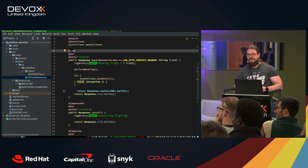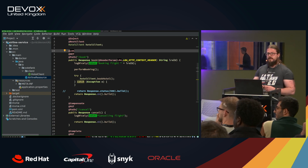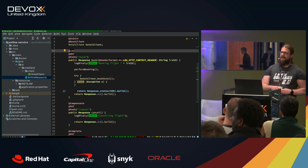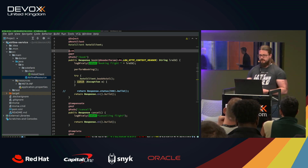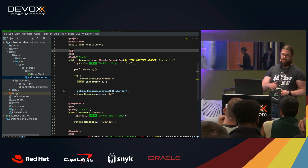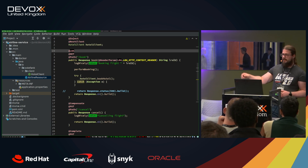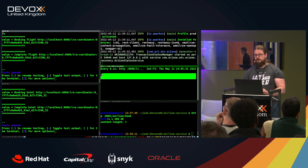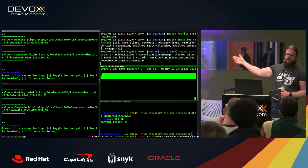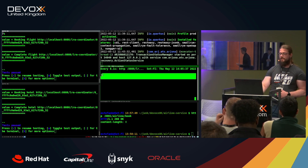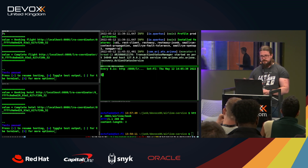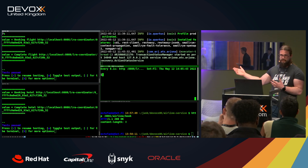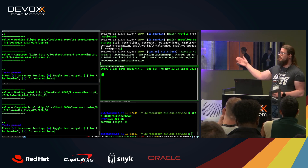Question: how do we know when we reach an eventually consistent state? You can always query the LRA coordinator to check the actual state of currently executing LRAs. If it returns an empty JSON, you know there are no more LRAs in flight and your system should be in a consistent state.